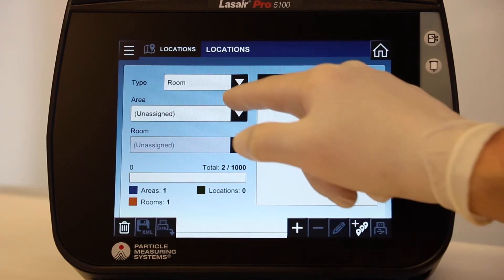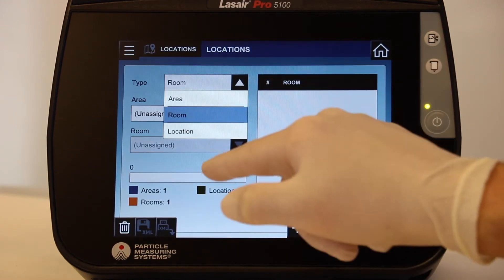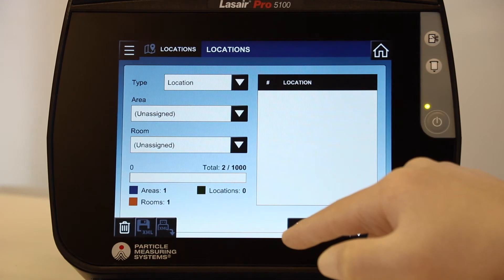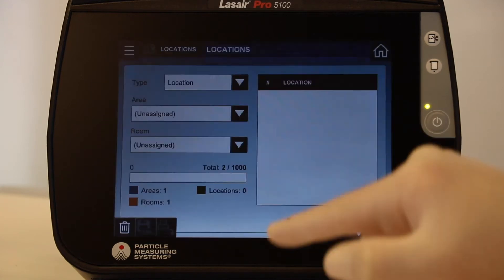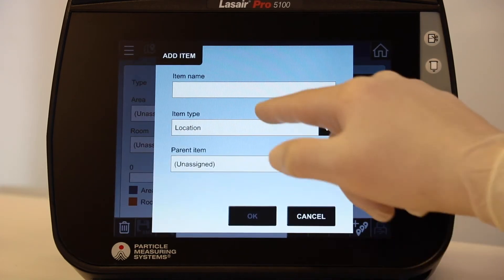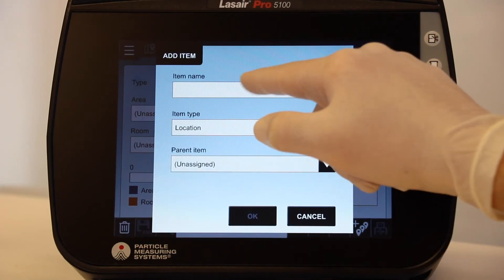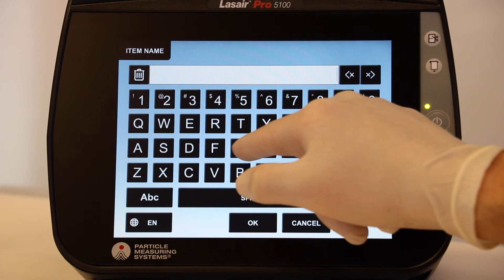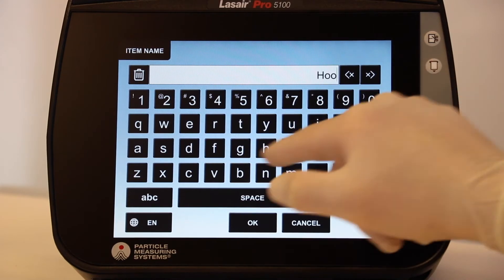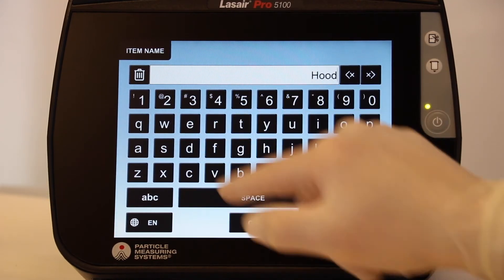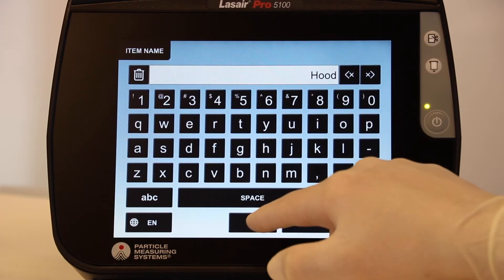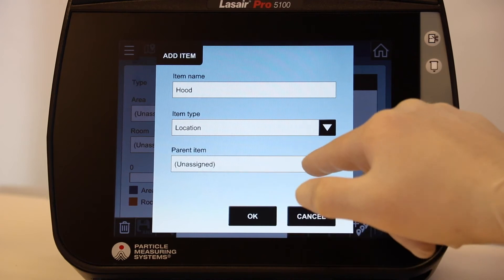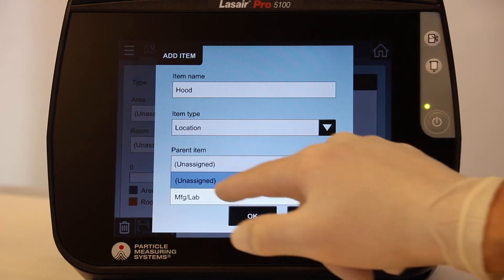Now we will add a location by selecting Location in the Type drop-down, then select the plus button. Enter a name in the Item Name field and select OK. Here you can also assign a parent location — we have chosen the recently set up MFG in the lab room.